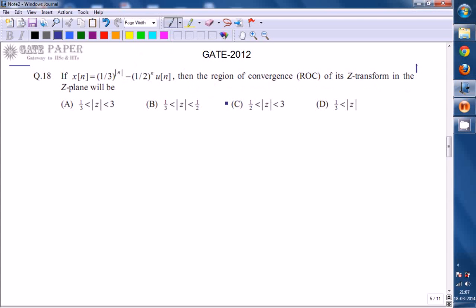The answer is option C. The ROC is in between 1/2 and 3, that is the Z value between 1/2 and 3. Now we will see the solution for getting this result.